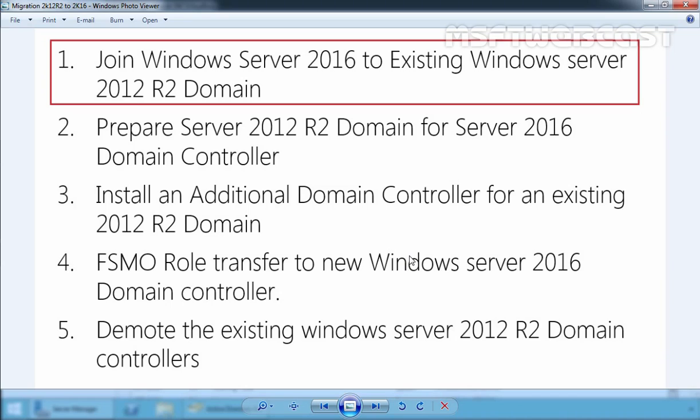This video is a continuation of our Active Directory migration series and we will be covering joining our Windows Server 2016 to a domain as a member server.